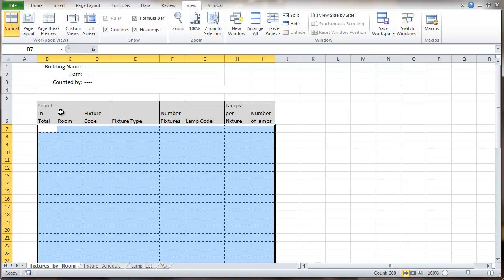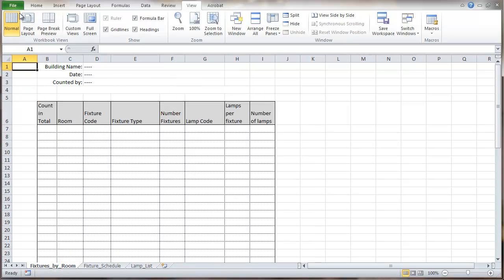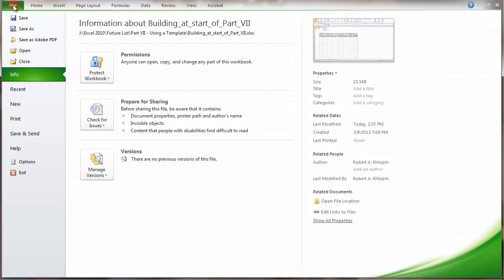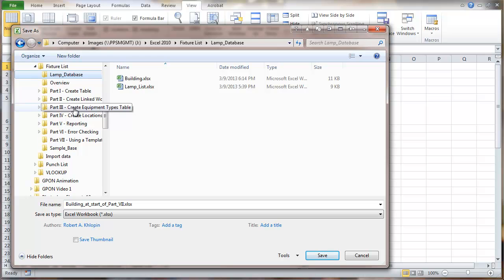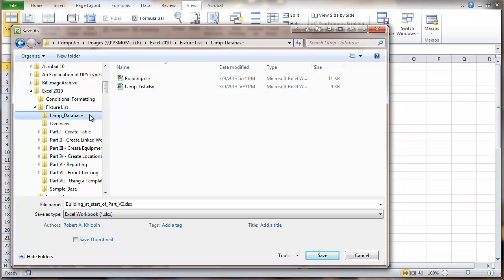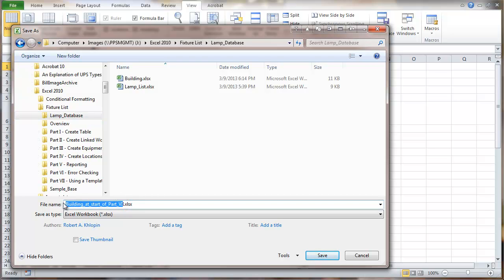So I'm going to go back here and go to save as. I'm going to save this as a template. And here I'm just going to rename this as generic building. Now what you're doing using this is, if you're doing different buildings or whatever, you would name this file after the particular building that you were working on.